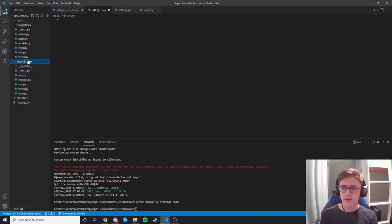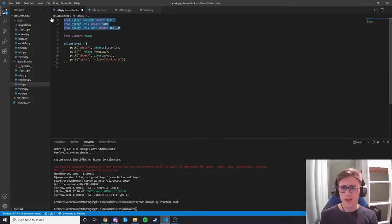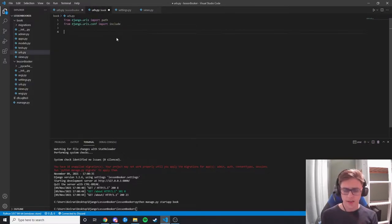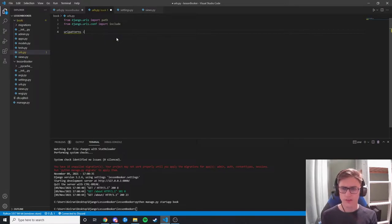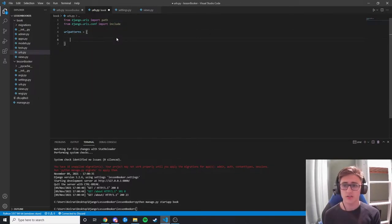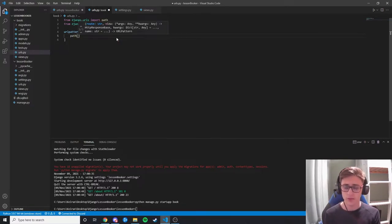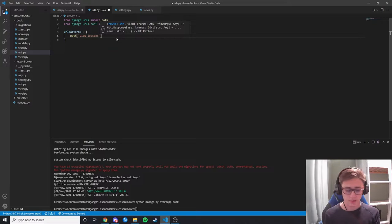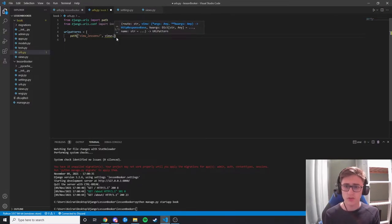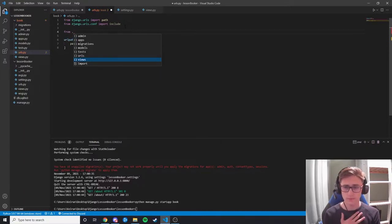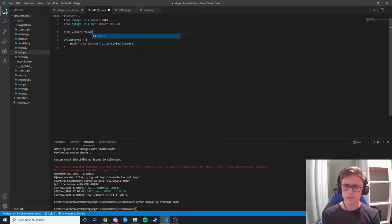We go back to the main urls.py and copy the path and include imports. In book/urls.py we set up a new urlpatterns list. We add a path: when someone goes to 'view_lessons/' we run views.view_lessons. We add 'from . import views' to link that up. Then in views.py we import HttpResponse from django.http and define a view_lessons function that returns an HttpResponse saying 'here are all the lessons.'